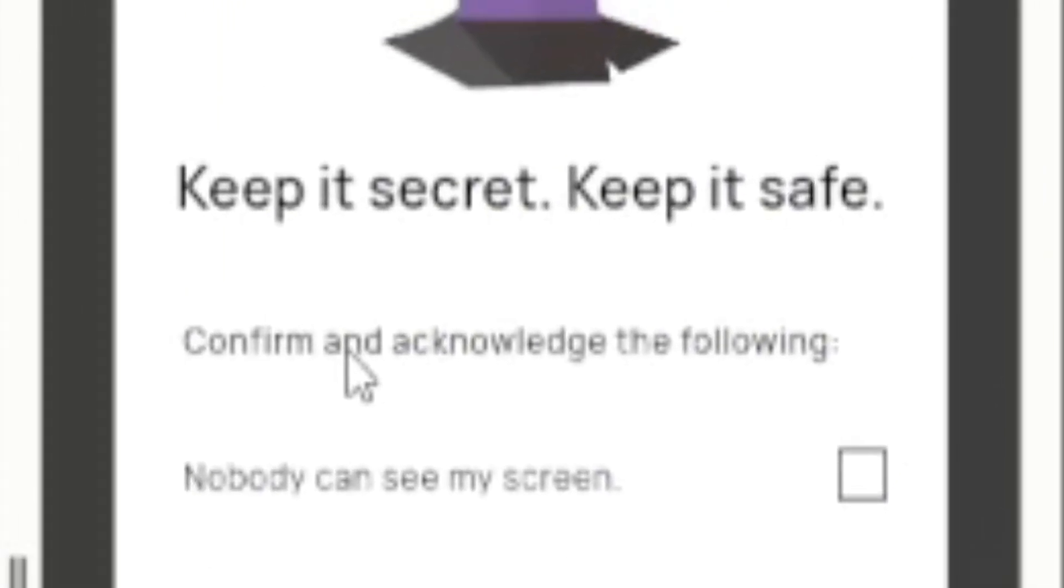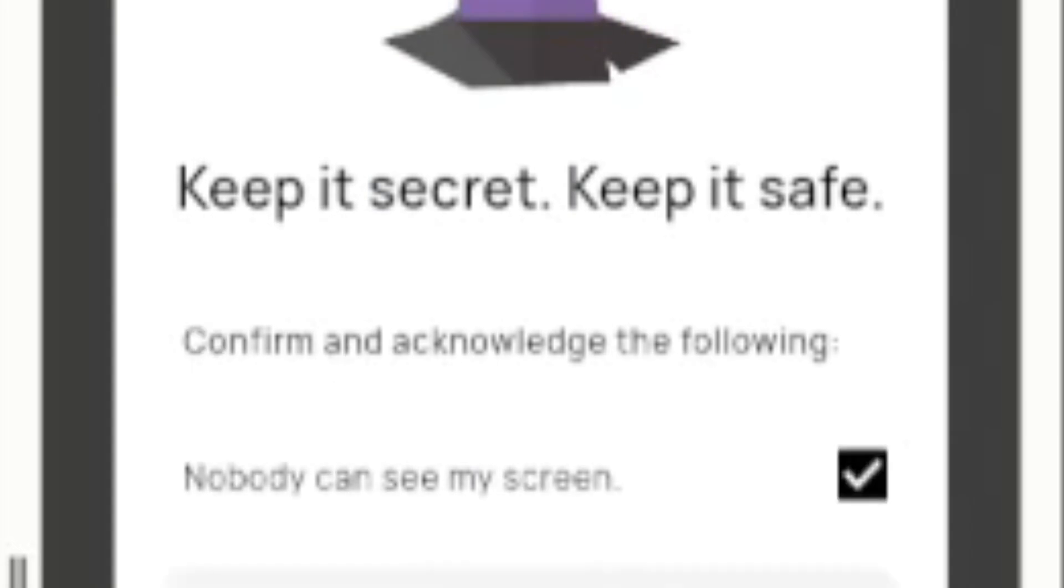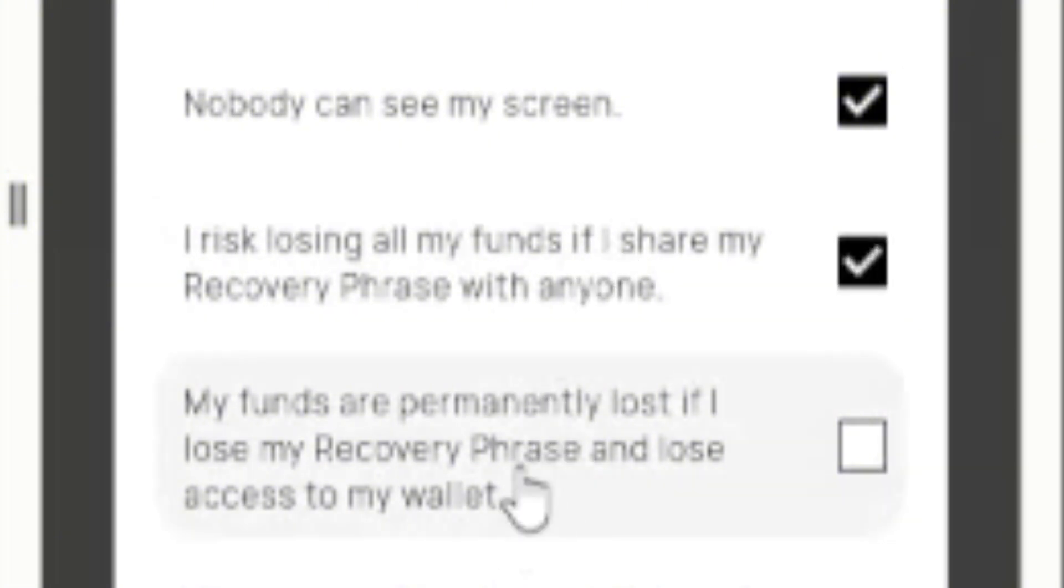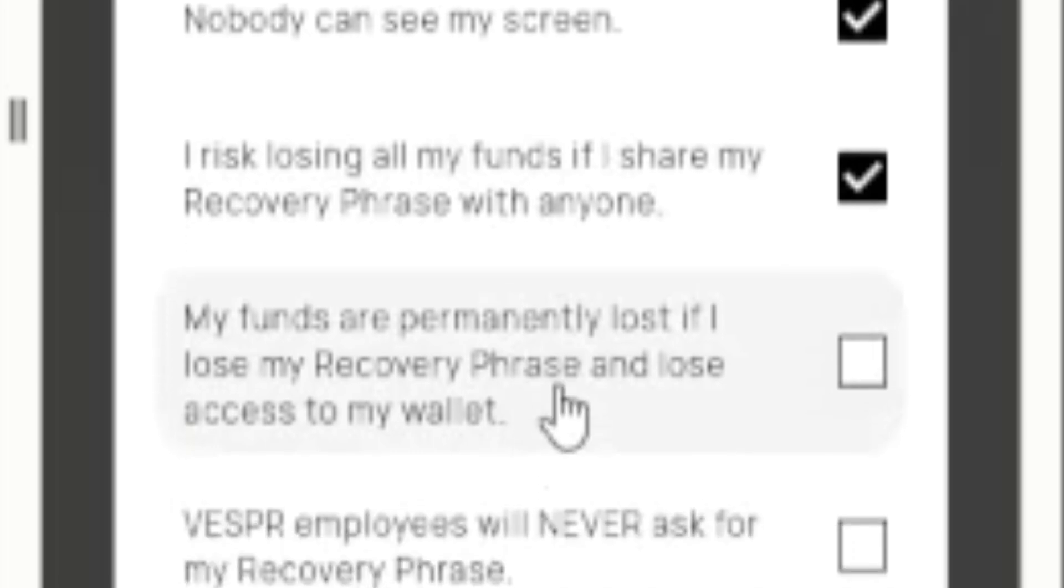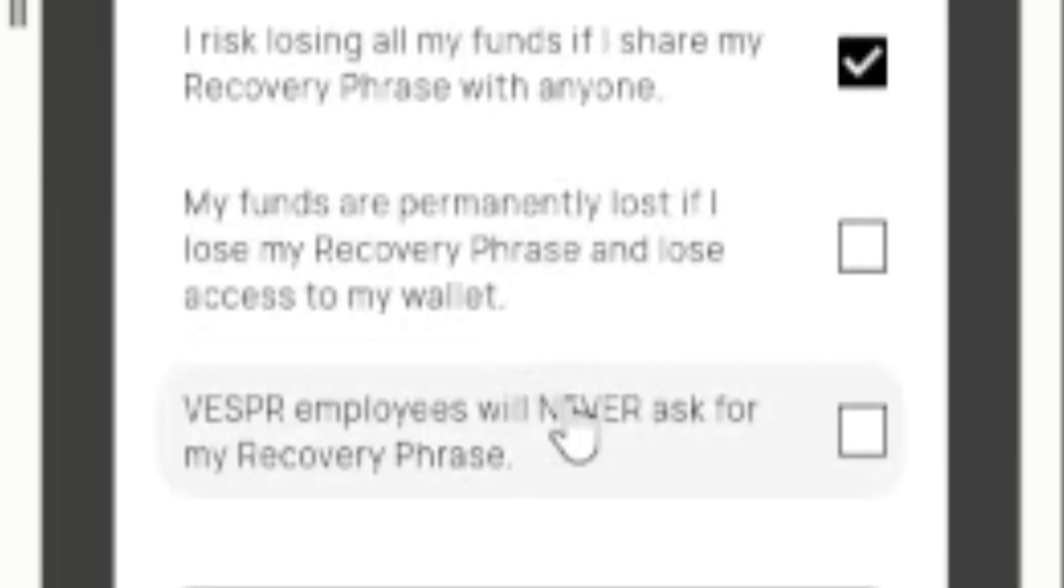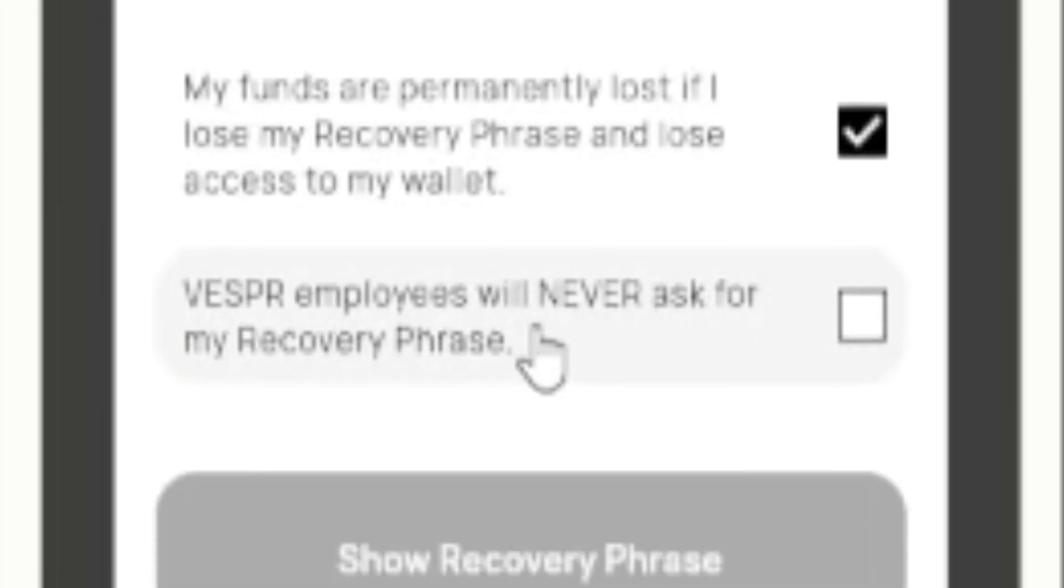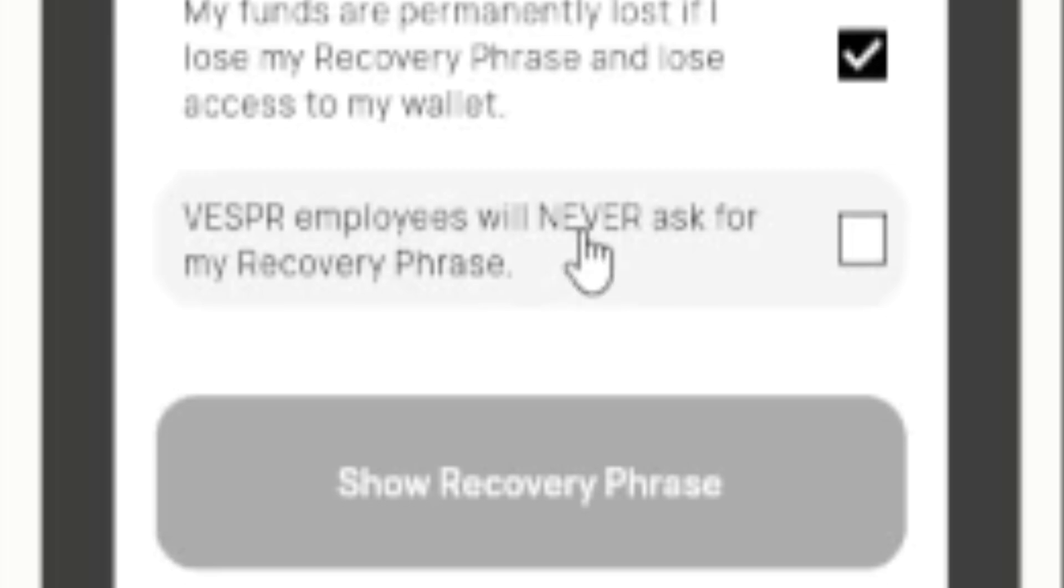So now it says keep it secret, keep it safe. Confirm and acknowledge the following: nobody can see your screen, I risk losing all my funds if I share my recovery phrase with anyone, my funds are permanently lost if I lose my recovery phrase and lose access to my wallet. Vespr employees will never ask for your recovery phrase. Give your recovery phrase to no one.